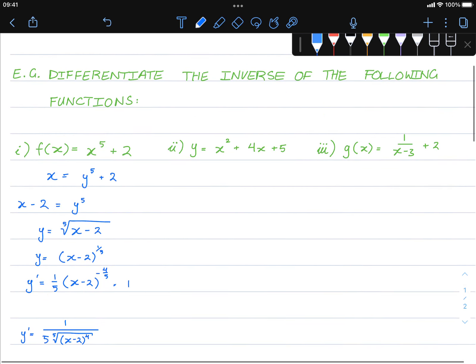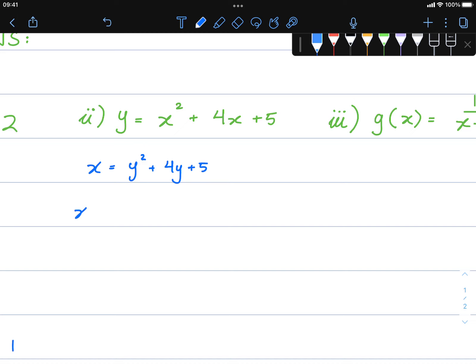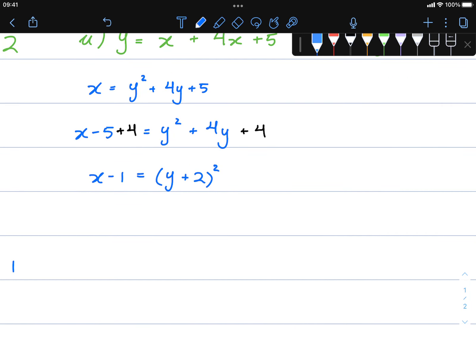For example two, let's find the inverse of this function. We have x equals y squared plus four y plus five. Subtracting five, we move five to the other side. Now we complete the square: half of four squared is plus four, so we add that to both sides. The left-hand side becomes x minus one, and the right-hand side becomes y plus two squared.